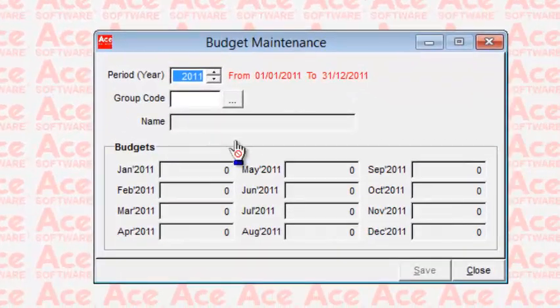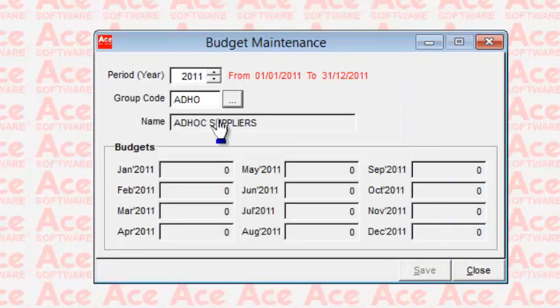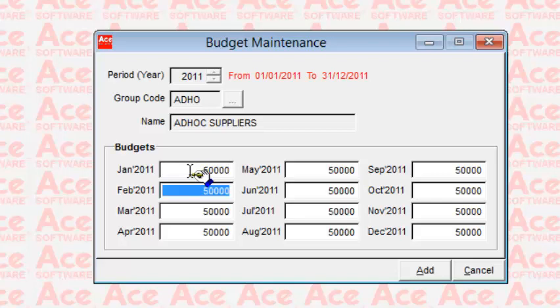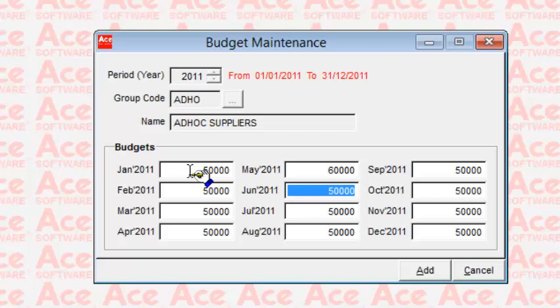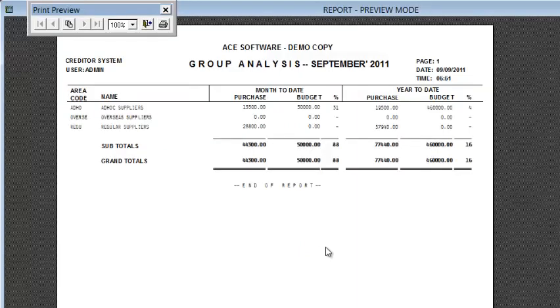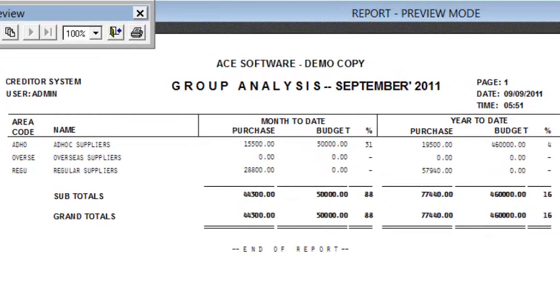Maintenance of budget or targeted purchases is for setting estimated purchases by various groups, for example ad hoc suppliers, on a per-month basis. The purpose is to analyze whether your total purchases by individual groups exceeded the budgets or targets you set over the financial year. This is shown in the group analysis report, which displays your purchases against budgeted purchases on a per-month and per-year basis.